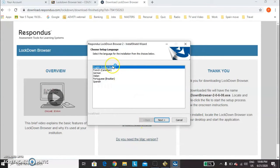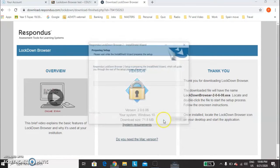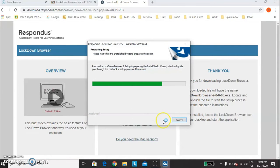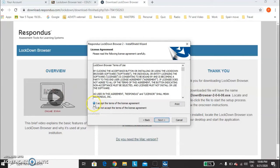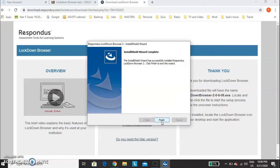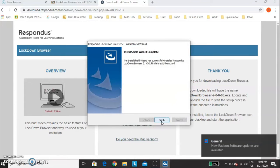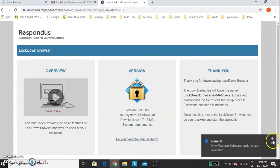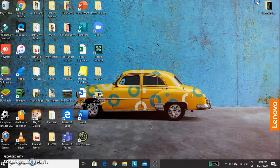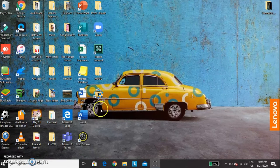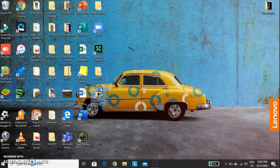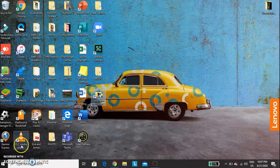For the language, choose English. For this change, I can't click next, so click here. I accept. Click Finish. And then the Lockdown Browser is on your screen.